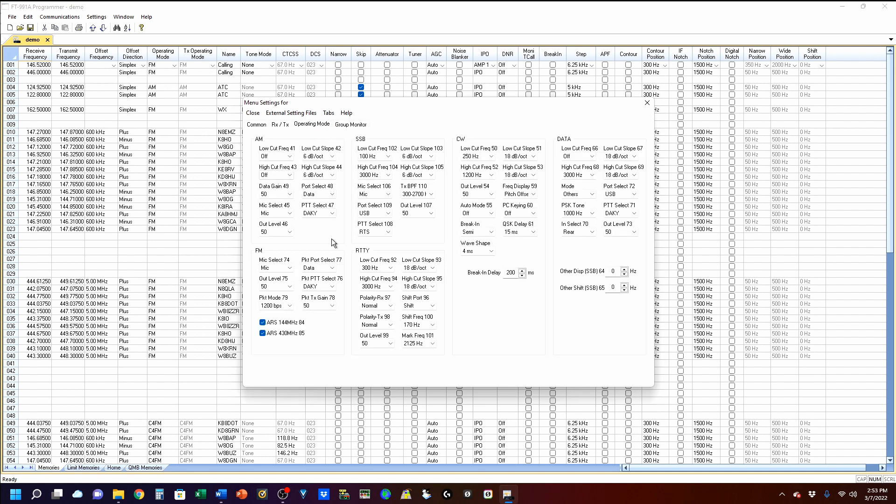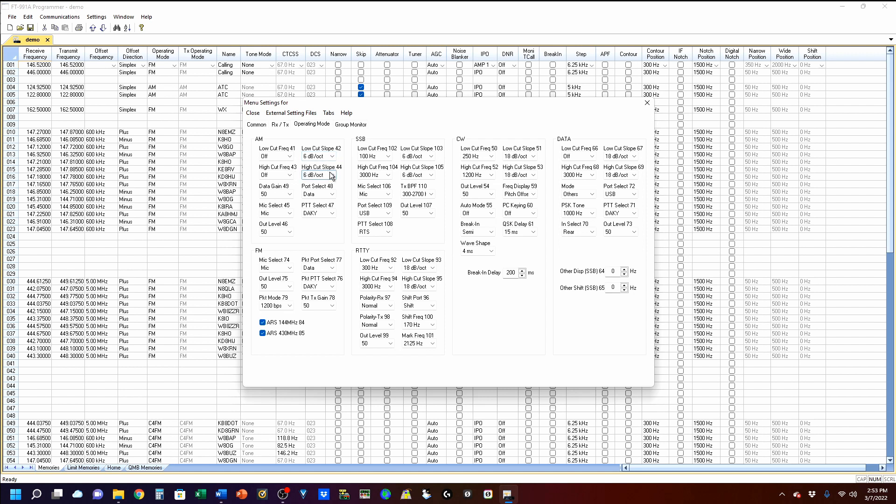Operating modes, you have each individual operating mode here, and you can see those. And under that are often used menu items that are used within those particular modes. The numbers that you see associated with it here, 41, 42, 43, 44, those are actually the menu numbers on your radio.